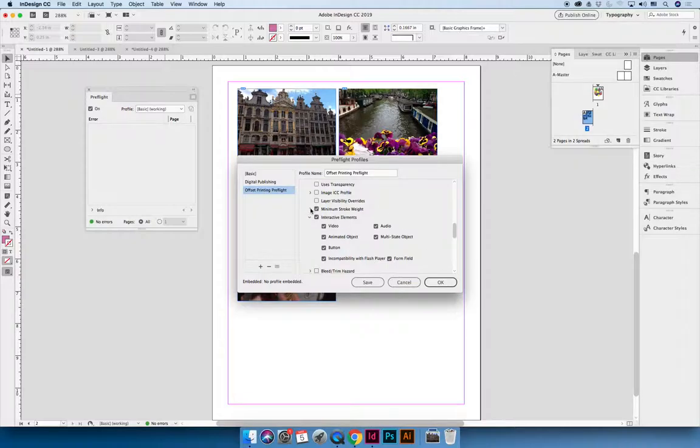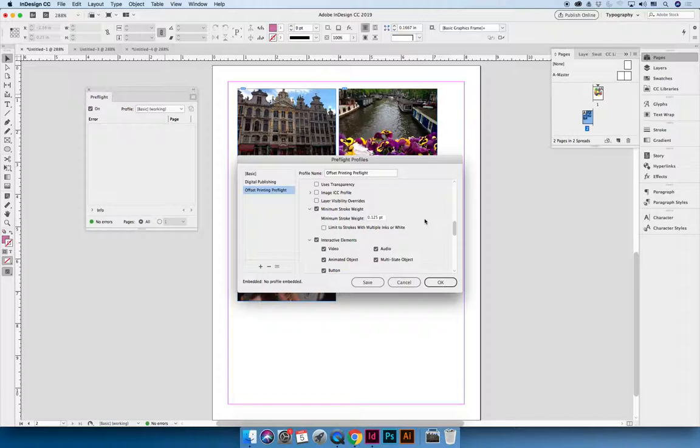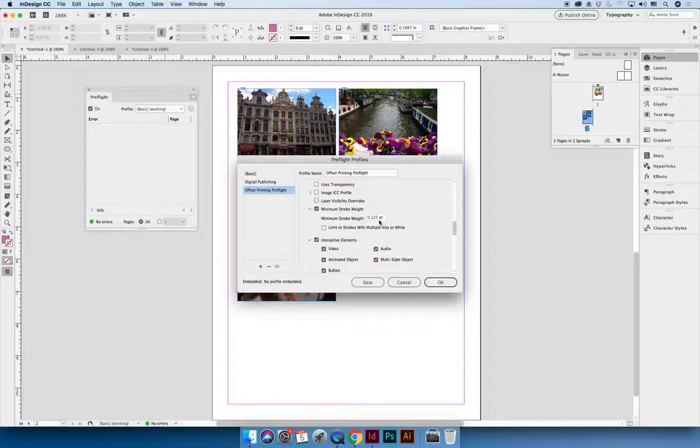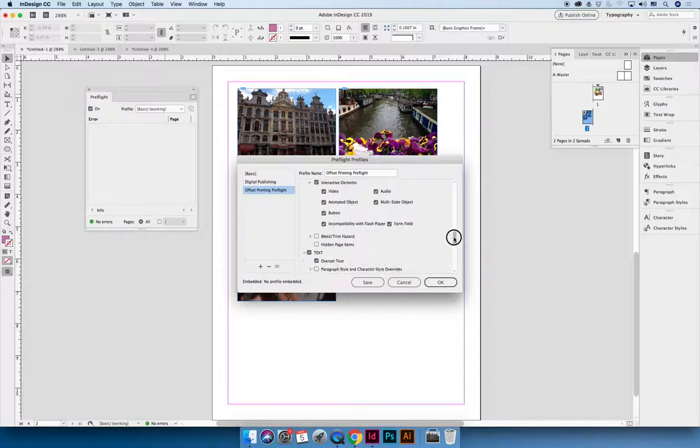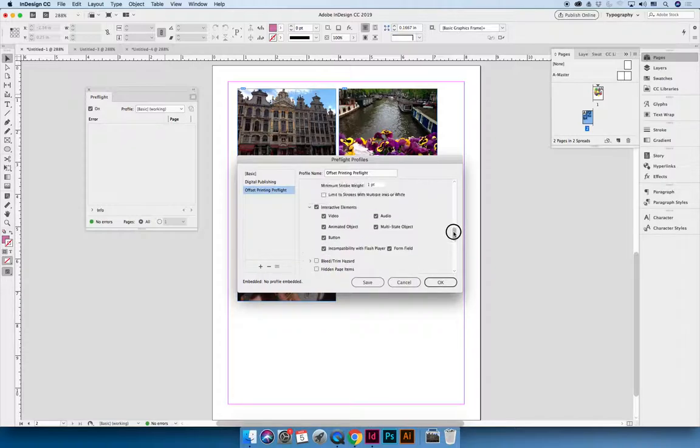Maybe you're designing for print and you know that the threshold for printing, you can only print on your particular printing process one eighth of an inch point. So point one two five inch points. Let me know if I have a stroke that goes thinner than that. Or maybe you don't want any strokes thinner than one point. You can say I only want to have strokes that are one point or thicker. So give me a red flag. Tell me something's wrong if I have strokes that are thinner than a certain amount. And you can go through and you can run this.